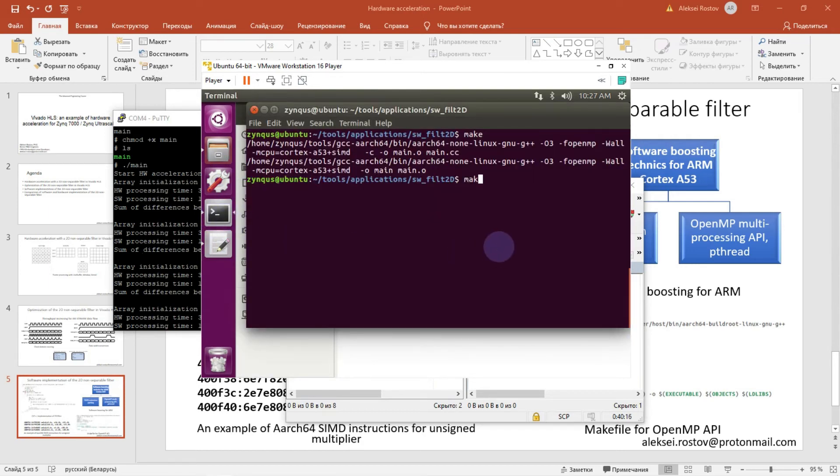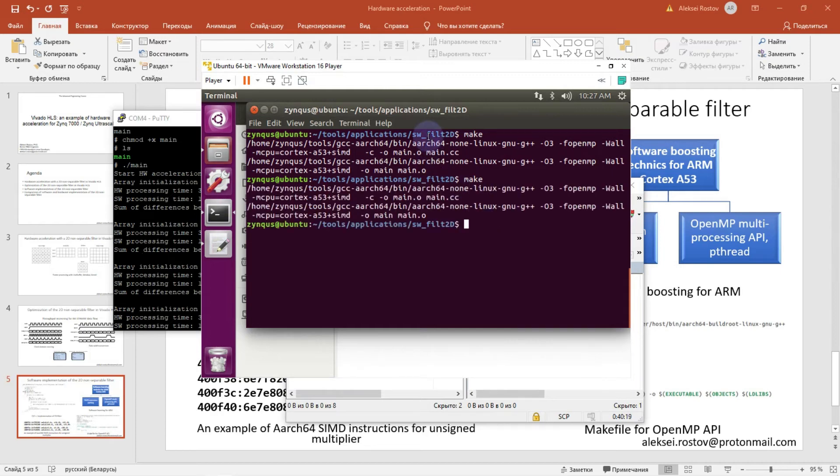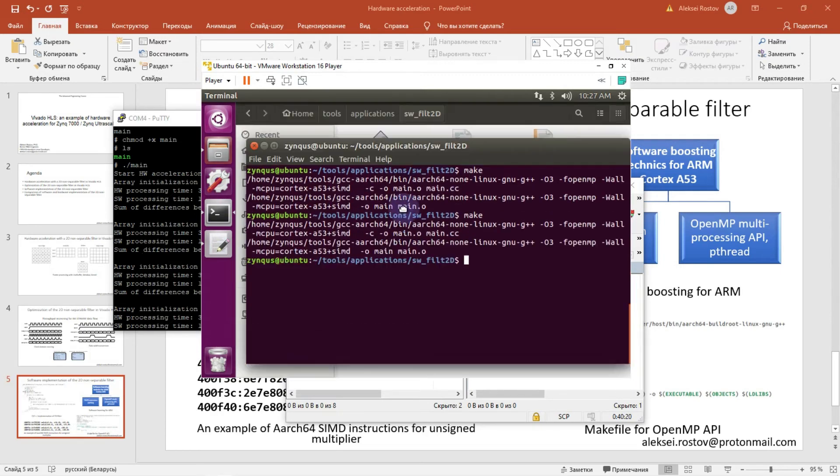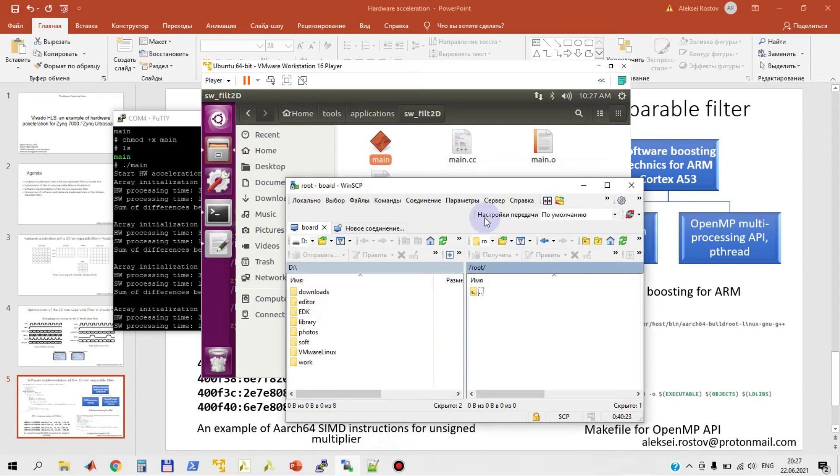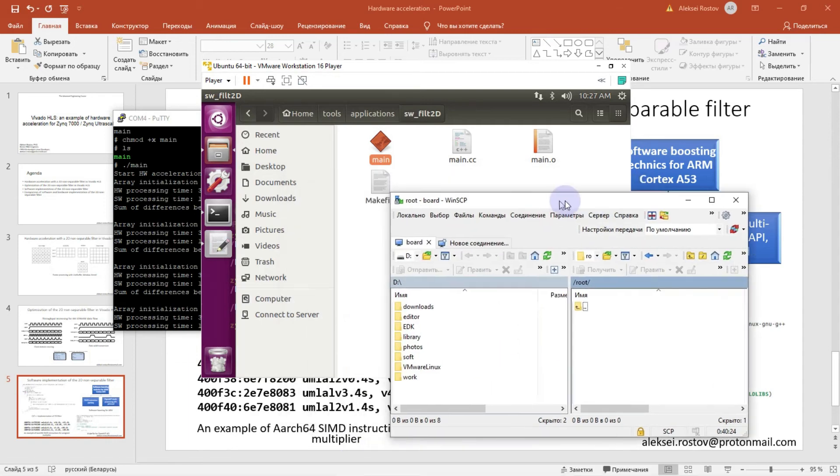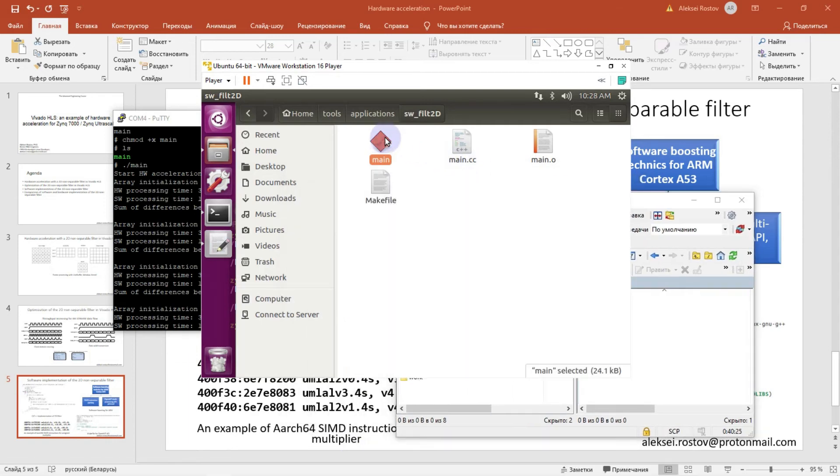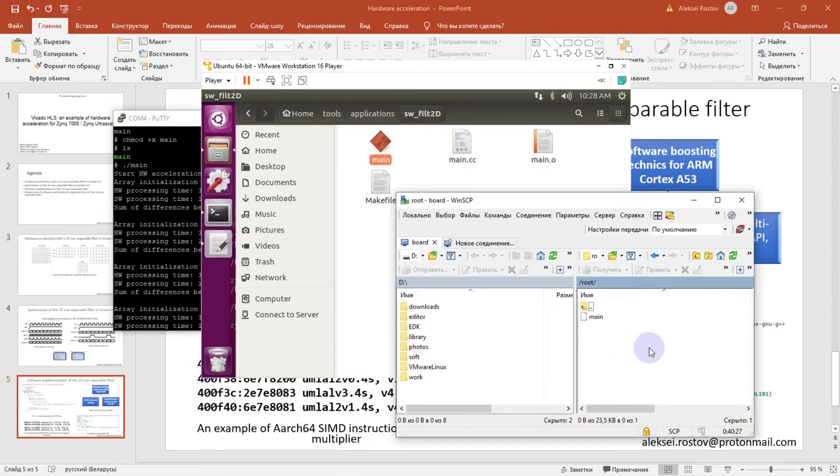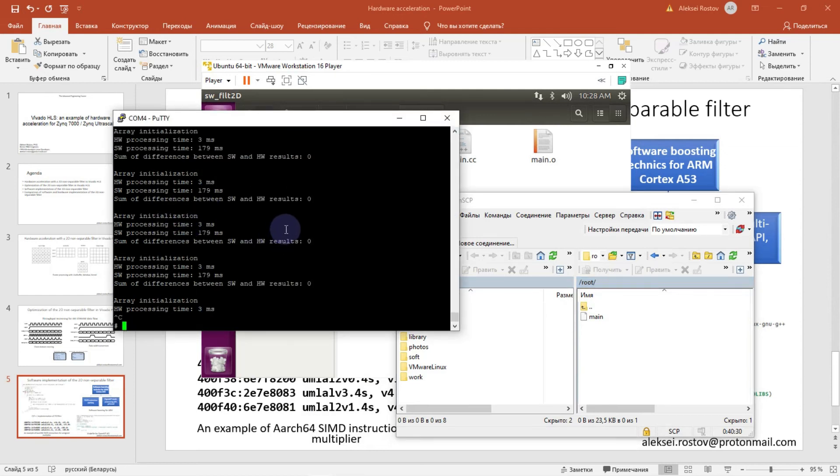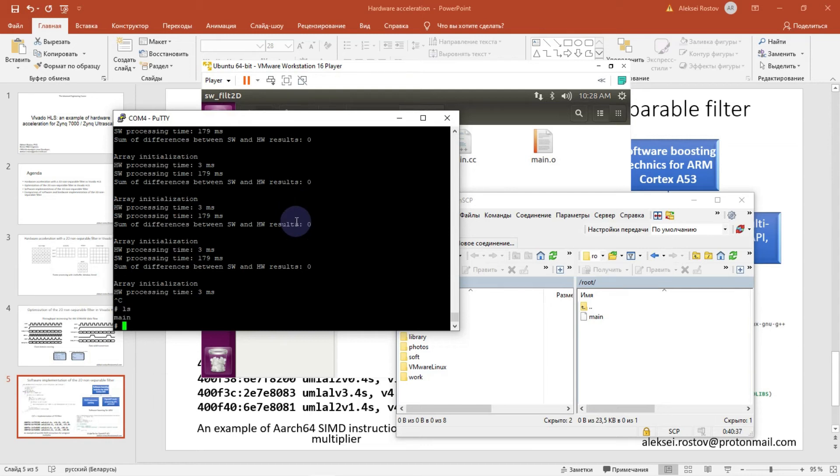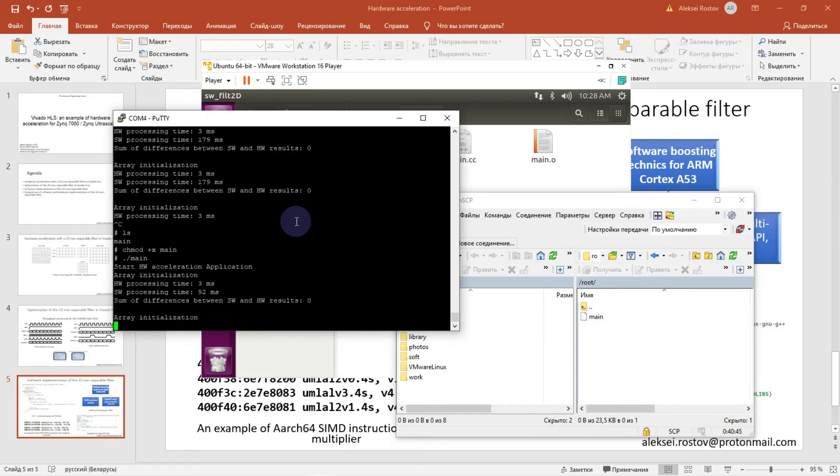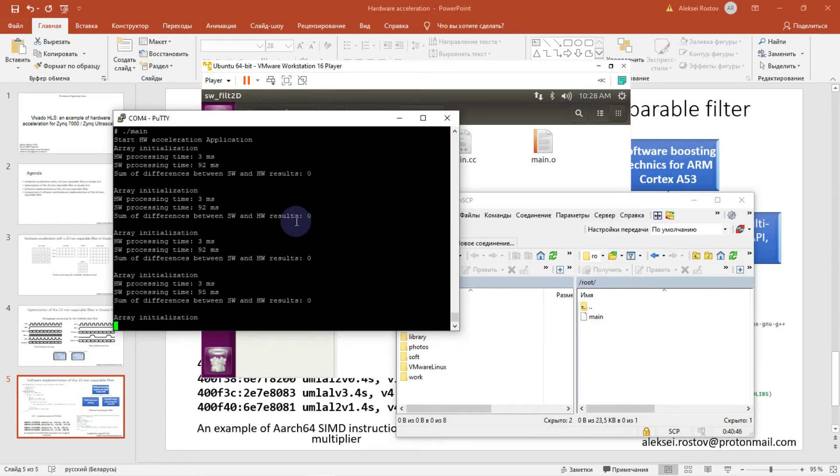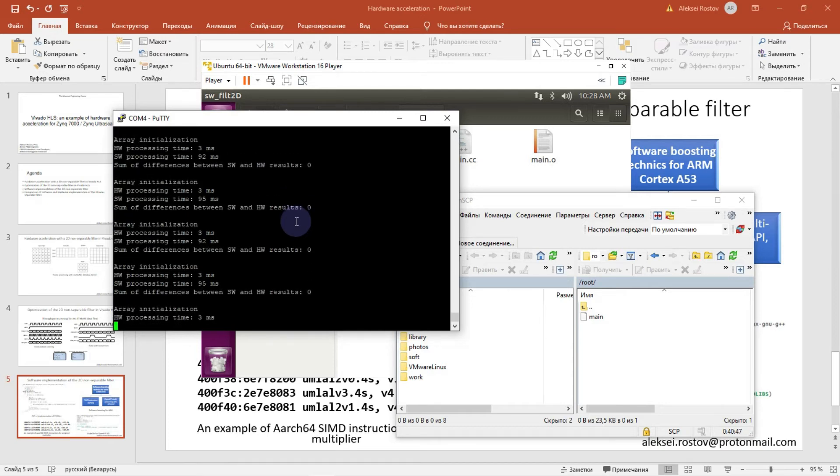Here I have executable file that I will copy to my target. Right now let's run the program on our target.